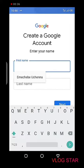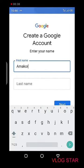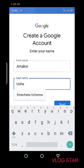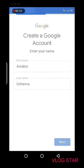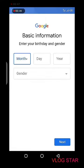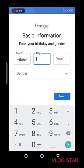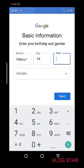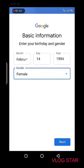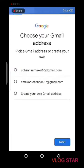Enter the name you want to use for your YouTube channel — enter the first name and the last name — then click next. Enter your birthday and gender: the month, day, and year. After filling in all those details, click next, then click next again to select your Gmail address.